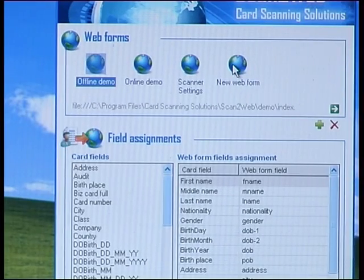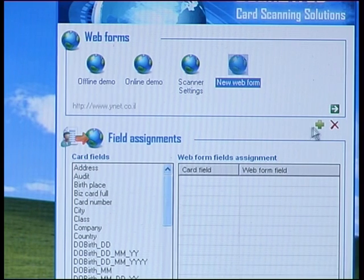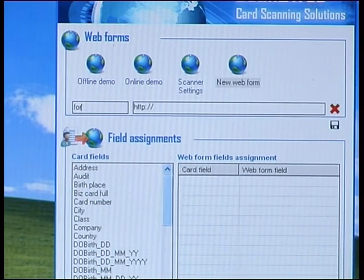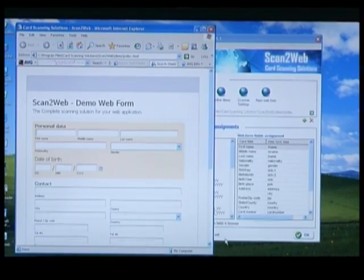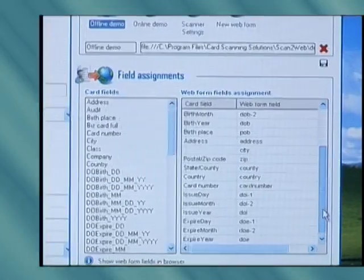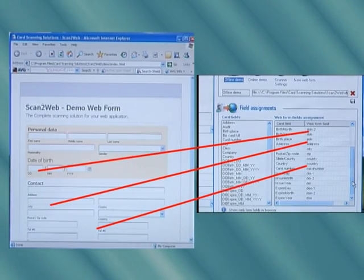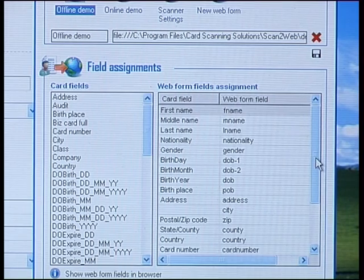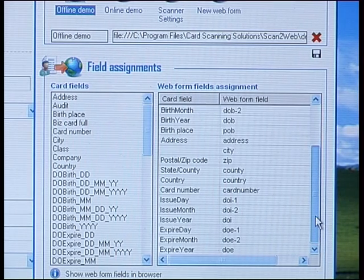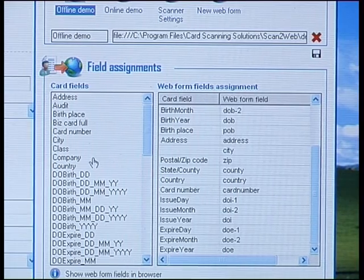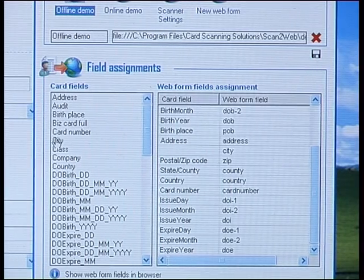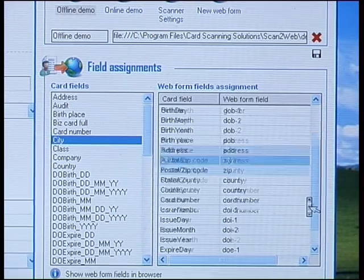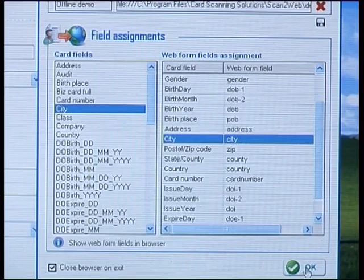When you configure your system, you create a new form for your web software by clicking this green plus button, giving the form a name, and then entering your software's URL. In our demo, we use a local web page on the computer. When I press the demo button, the system automatically goes to its pre-configured URL. ScanToWeb automatically extracted all the fields from our web page and entered them into the ScanToWeb software. All that's left is to match any additional fields not recognized by the system to the correlating scan data, which appears on the left, by dragging and dropping each field to the right place. For example, here we drag the data field City to its correlating web field. Now that we're done, press OK, and that's it. Your system is ready for scanning.